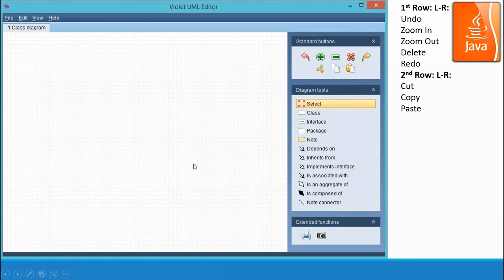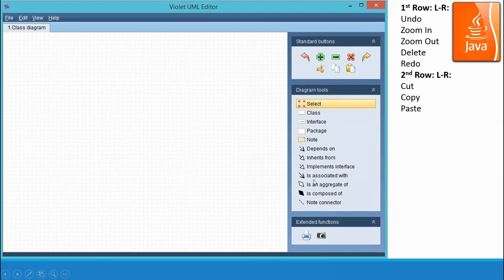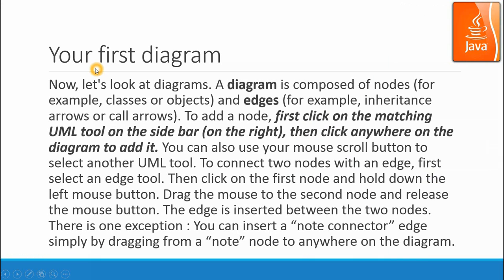When you start this software after you download it, you will see a window like this. You click on the class and then click on the diagram and you will generate a class. On the right-hand side you have undo, zoom, run out, delete, and redo. In the second row you have copy and paste, and this diagram tool will give you the different symbols that you need to organize your classes.